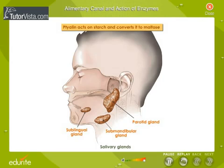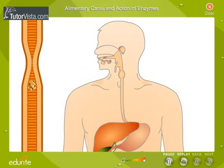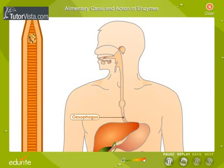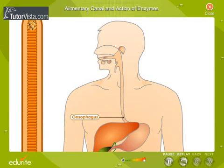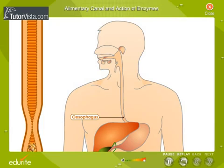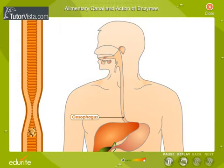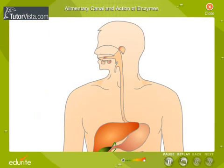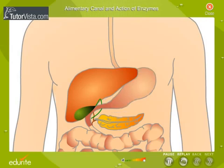Ptyalin acts on starch and converts it to maltose. This chewed food is swallowed and passes through the oesophagus, or food pipe, into the stomach. There is no digestion in the oesophagus. Food moves down the oesophagus by the process of peristalsis — the wavy motion of its muscles.